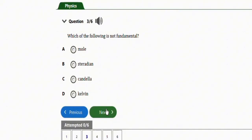Mole is the unit of amount of substance, candela is the unit of luminous intensity, and kelvin is the unit of temperature. Temperature, luminous intensity, and amount of substance are all fundamental quantities with their respective units: mole, candela, and kelvin.